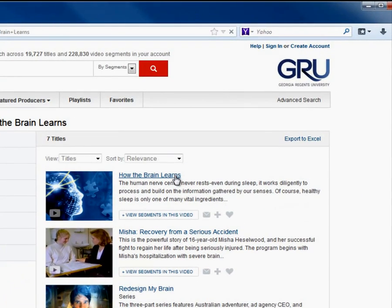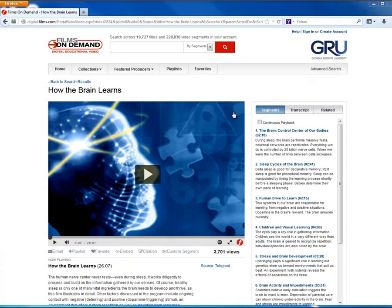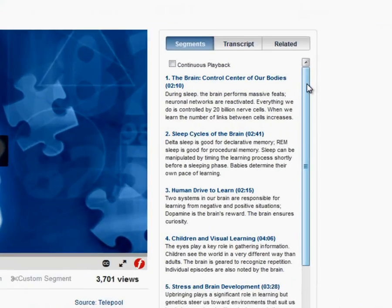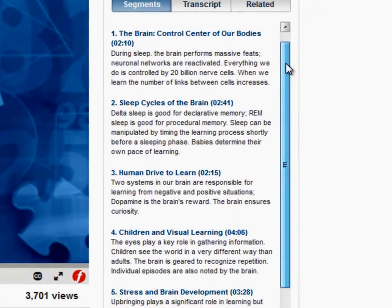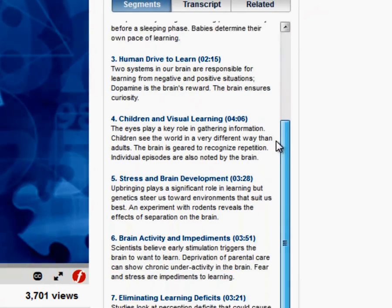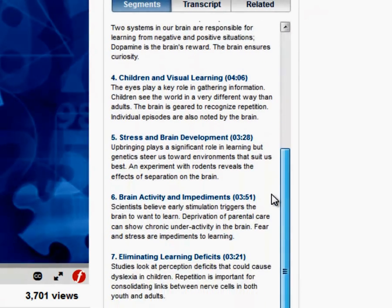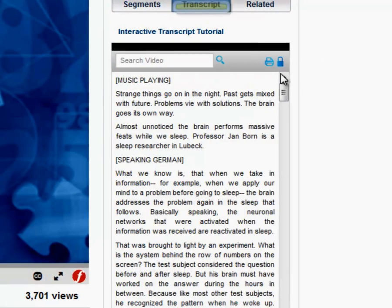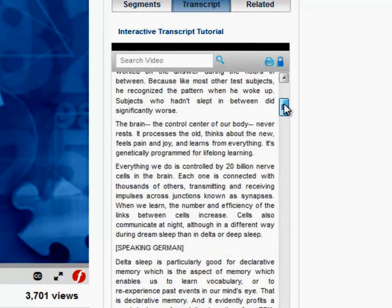A new page with the video will now open. Click on the play button to start your video. Notice on the right-hand side you can choose which segment to watch. A transcript of the video is also available.